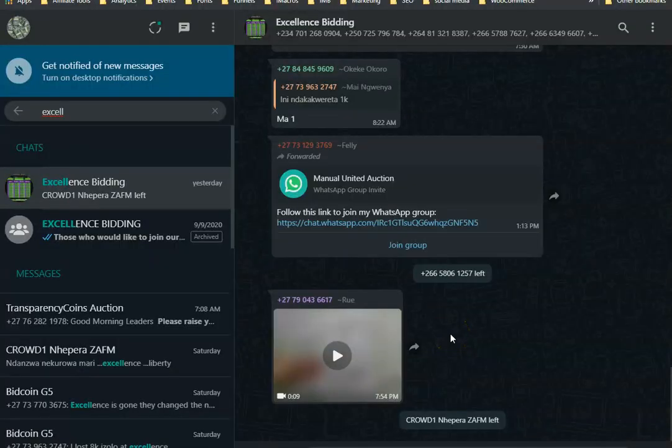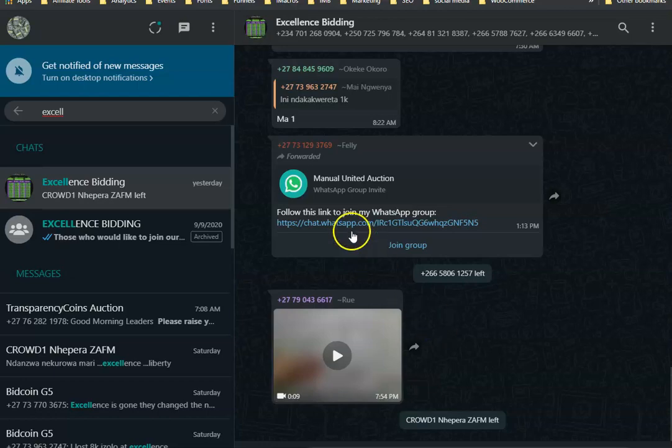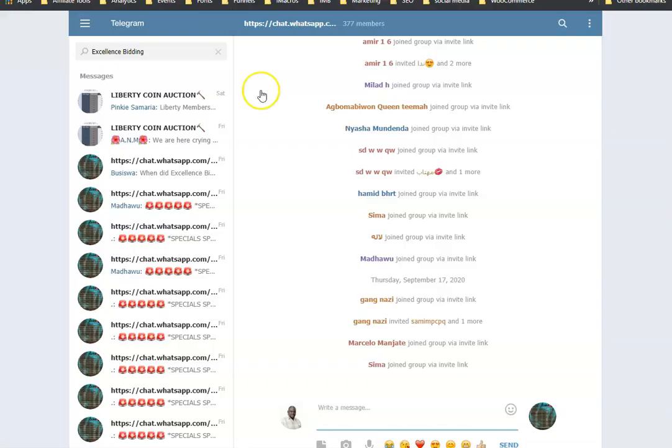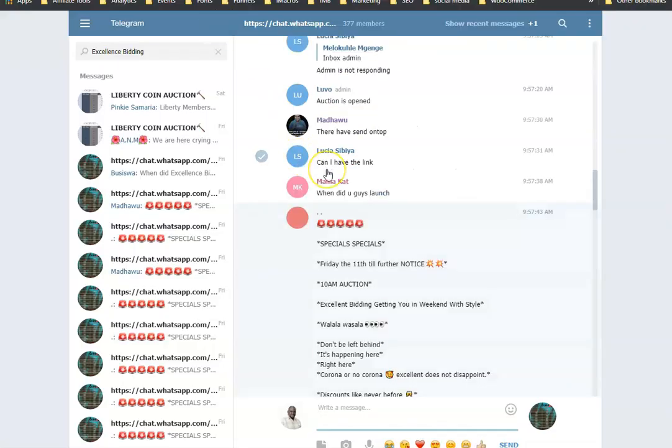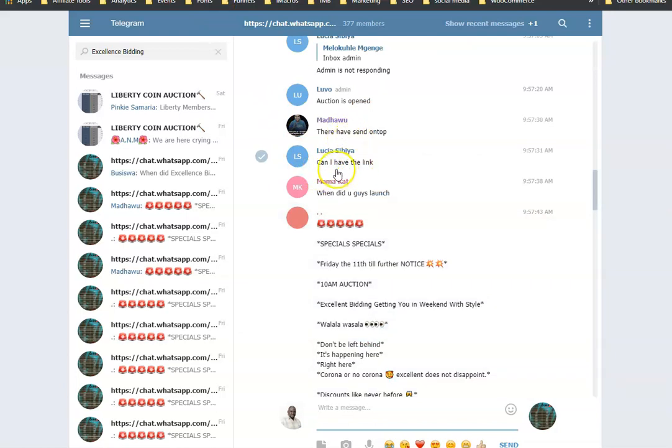No activity, no administrator talking in the group. If you go to Telegram, the Telegram group, the name has been changed to some funny WhatsApp group link.